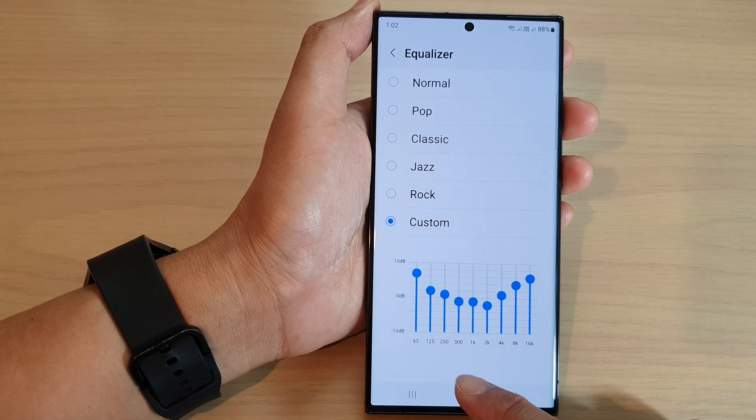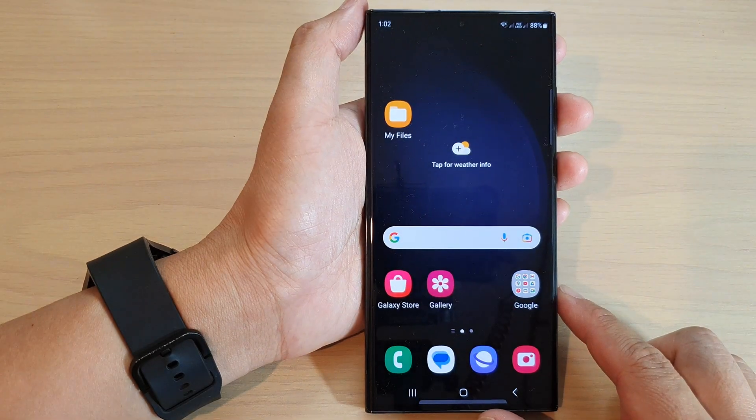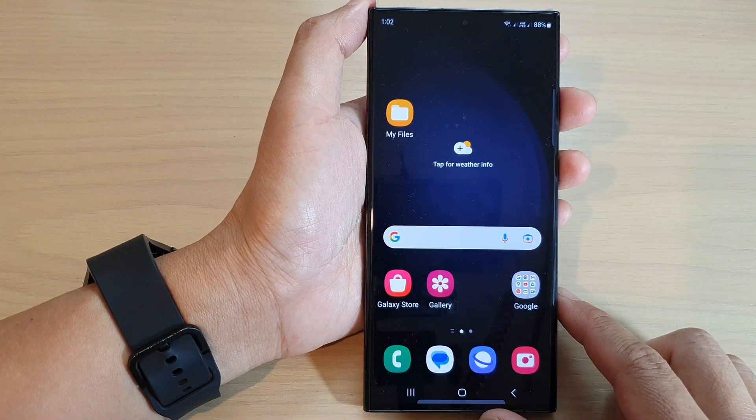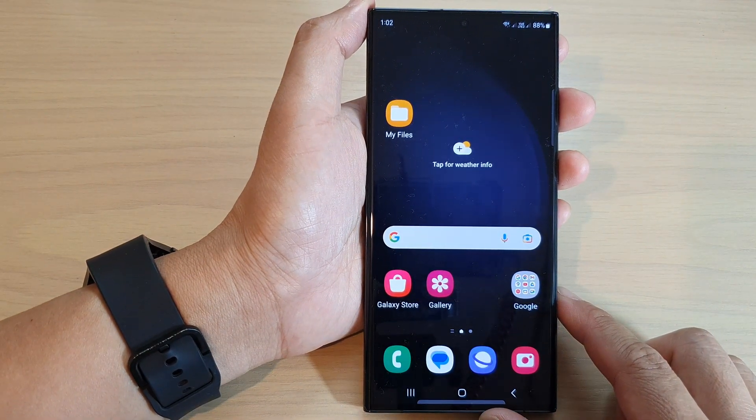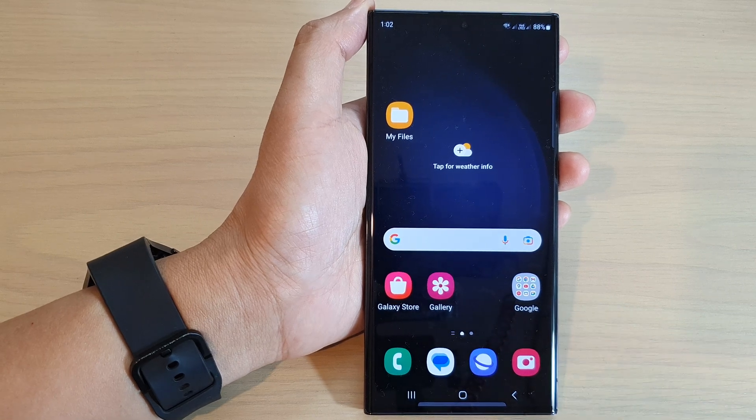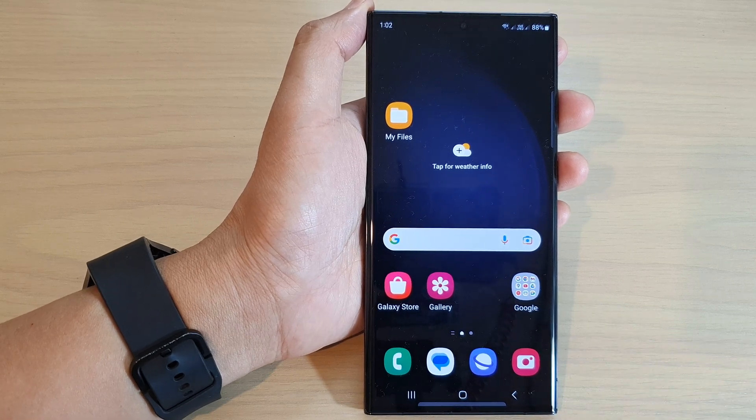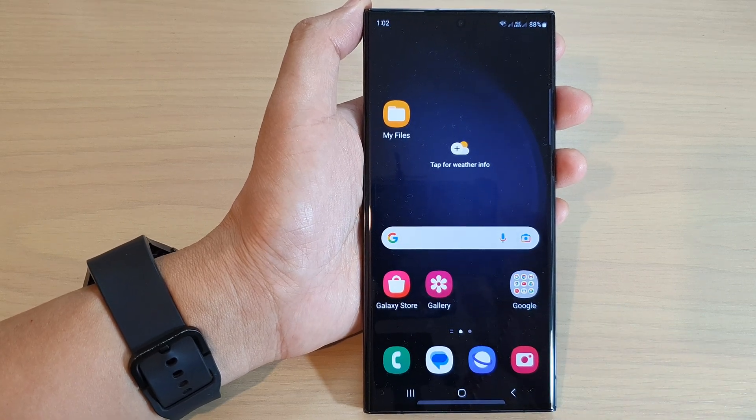Finally, you can tap on the home button to go back to the home screen. Thank you for watching this video. Please subscribe to my channel for more videos.